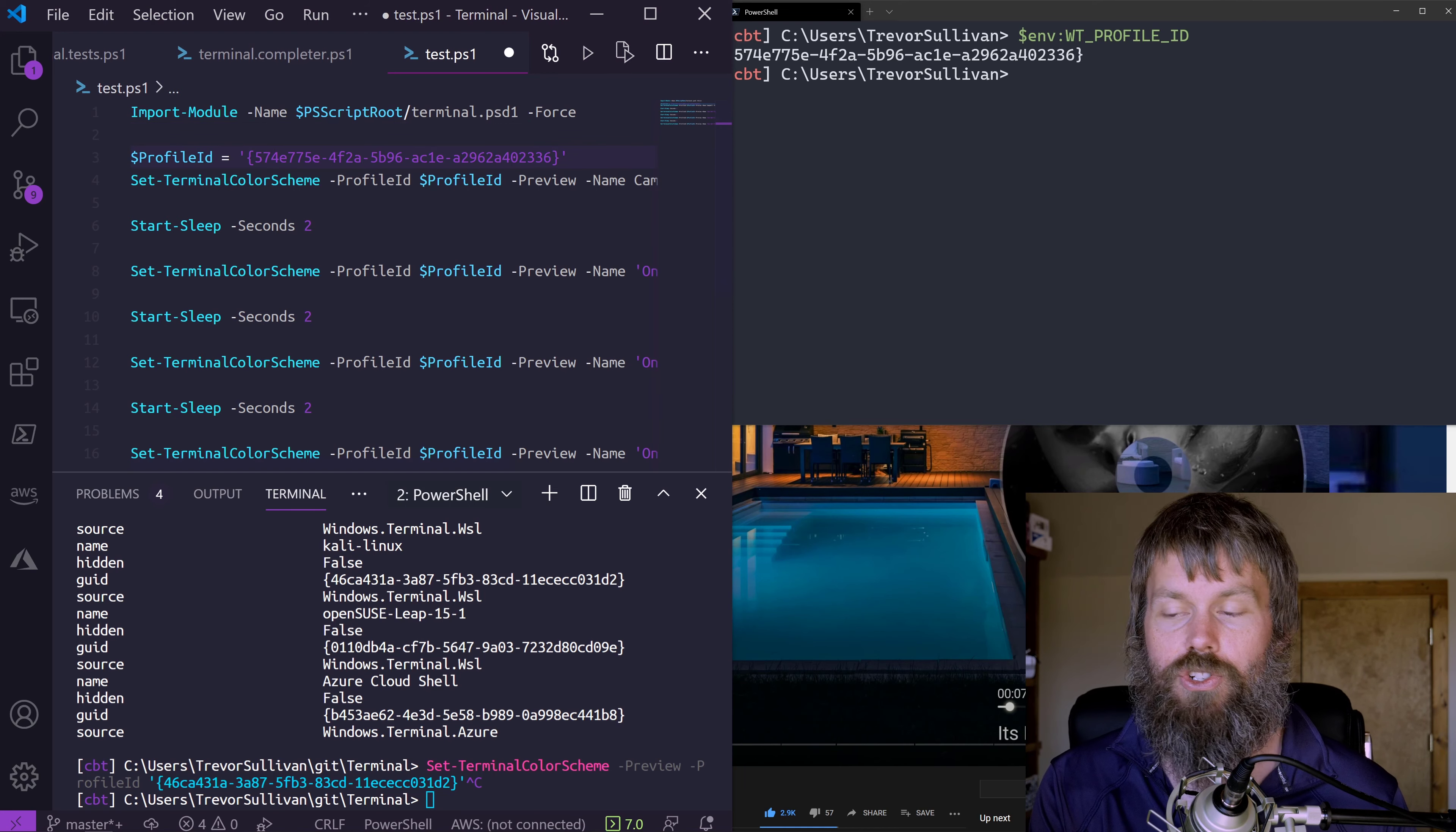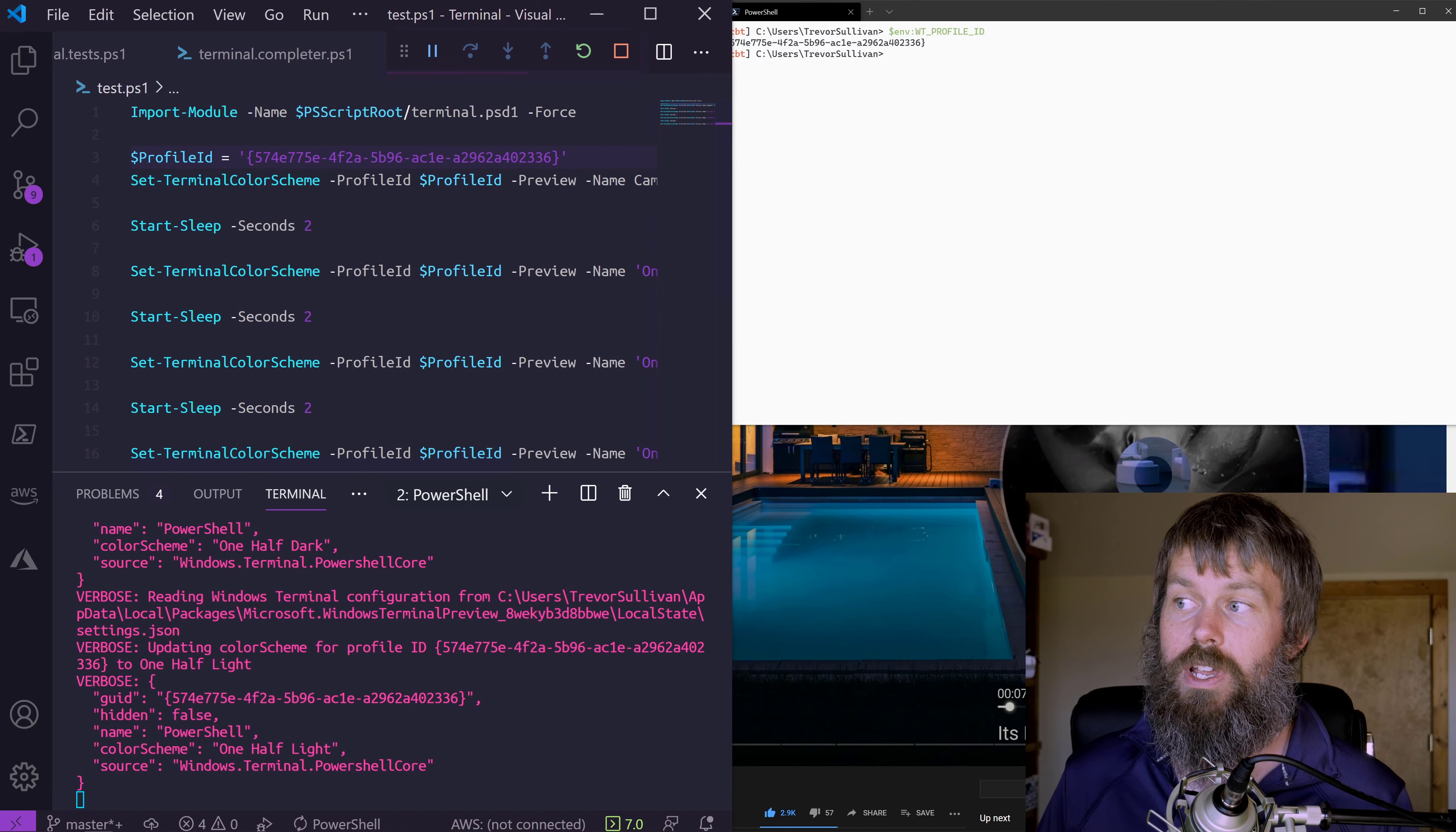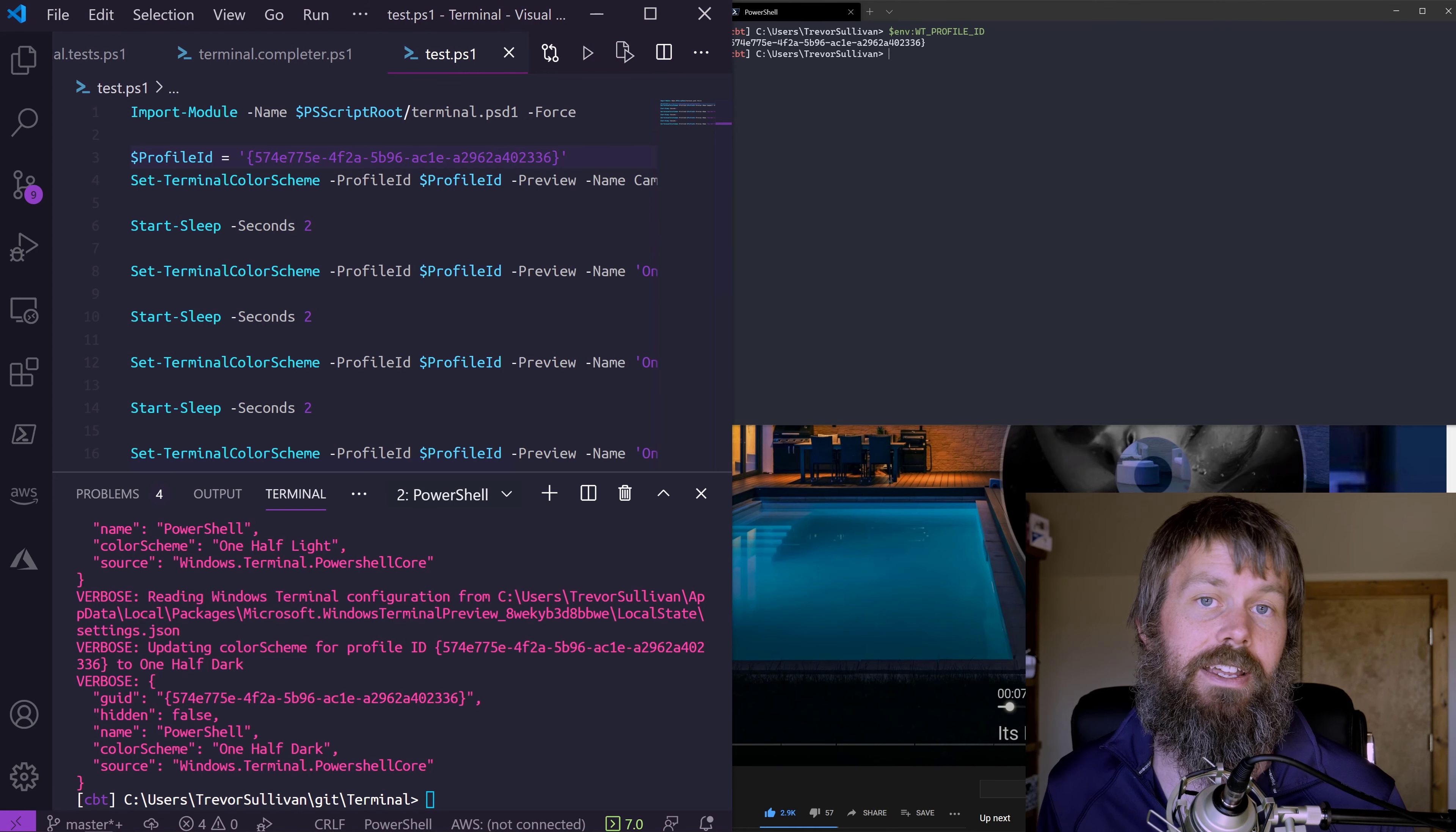Let's hit F5 or actually Ctrl F5 to run this. And as you can see, we are basically just waiting two seconds and alternating the color theme for this particular profile ID.